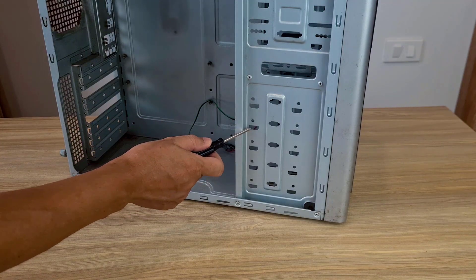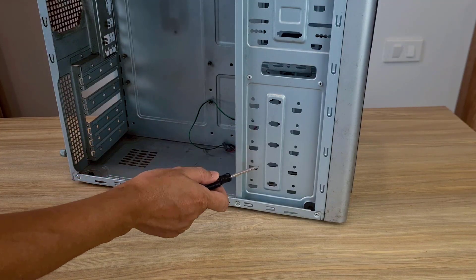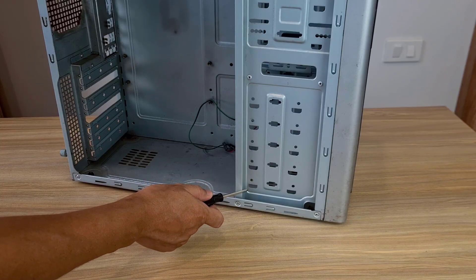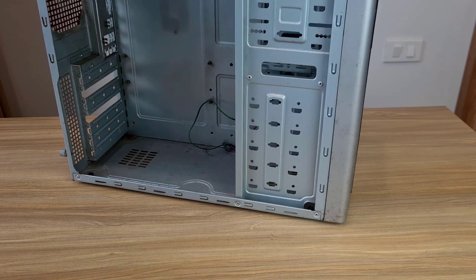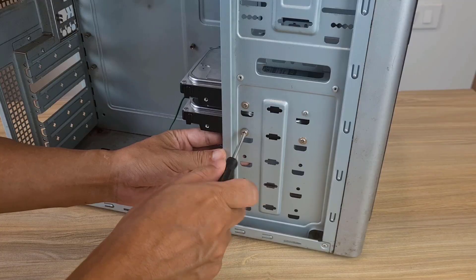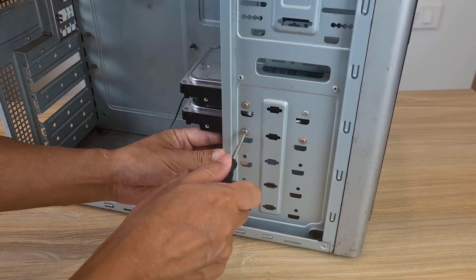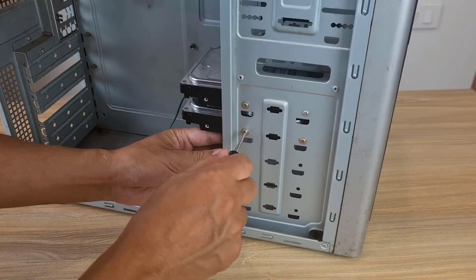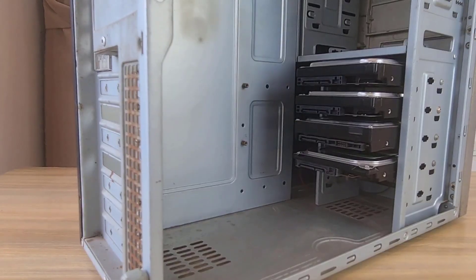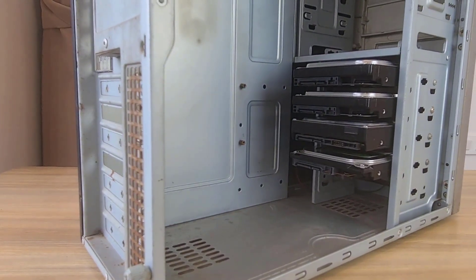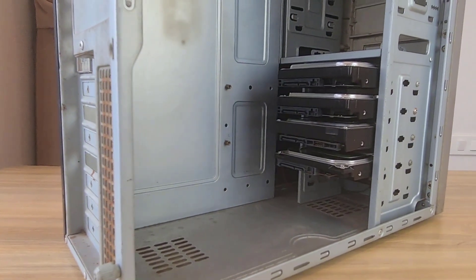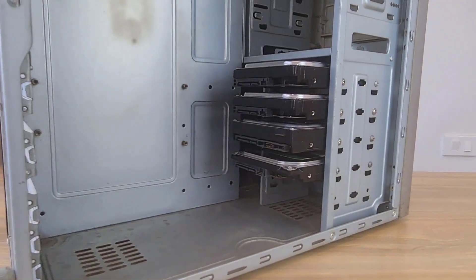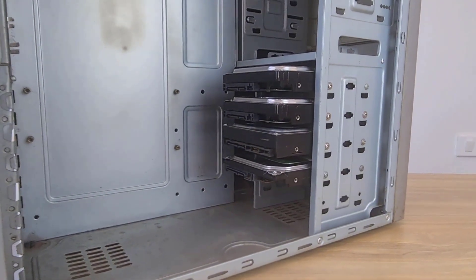First is a computer case. It has to be spacious enough to install multiple hard drives. This computer case can fit 5 hard drives. That's enough for my personal needs. In this case I have 4 traditional hard drives. The bigger the better.